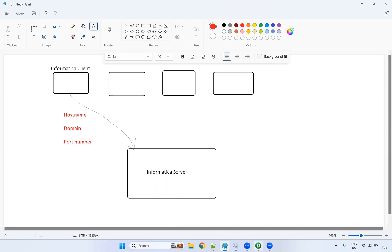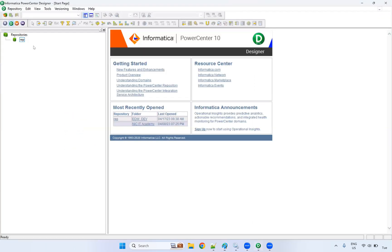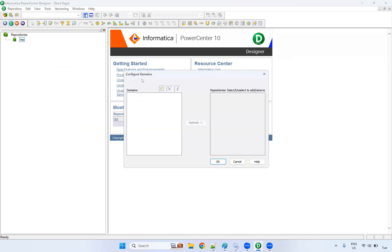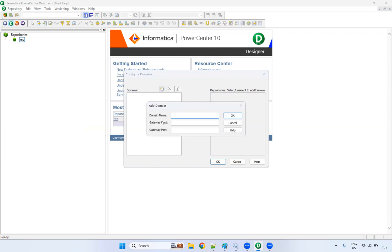How to resolve this error? Go to repository, right click, click on configure domain. If you see this, there is no domain here. We are not able to see any domain. Click on this plus symbol to add a new domain.